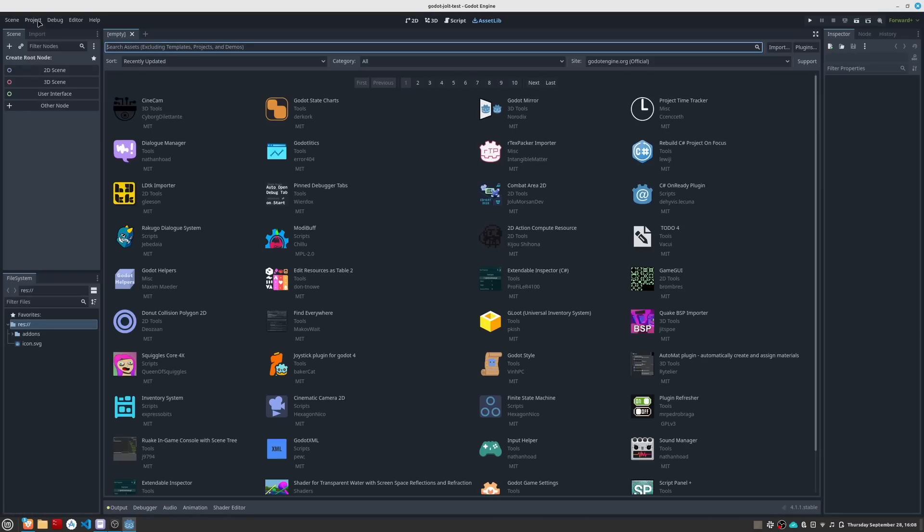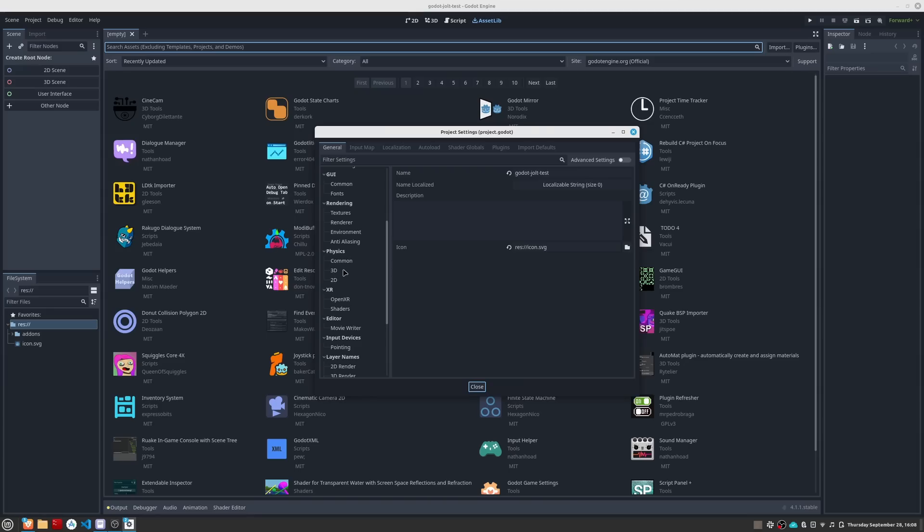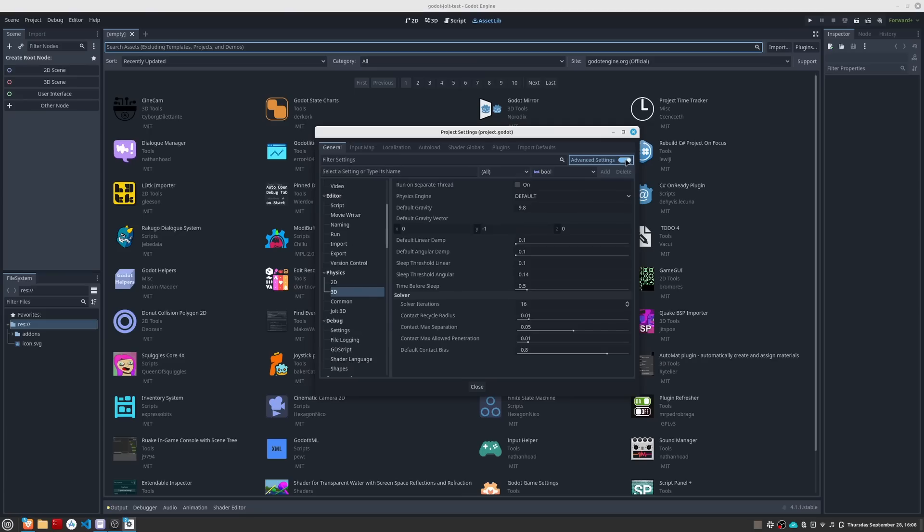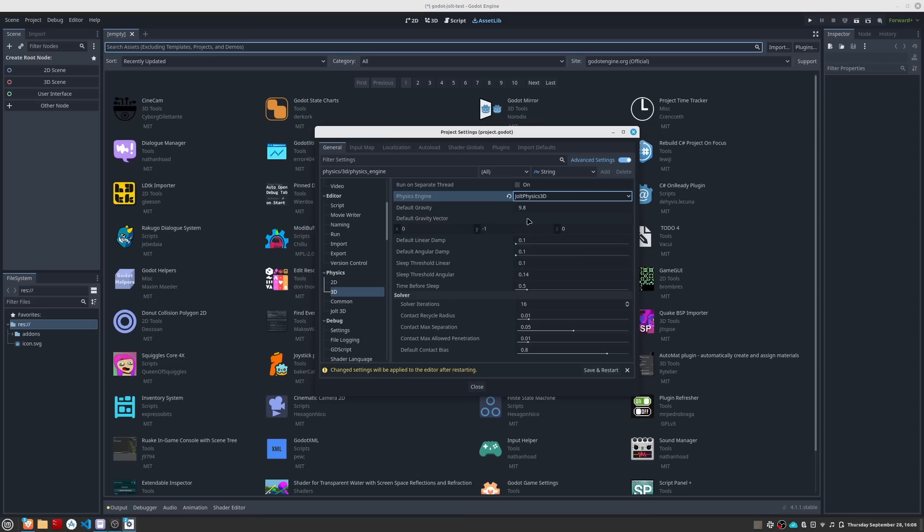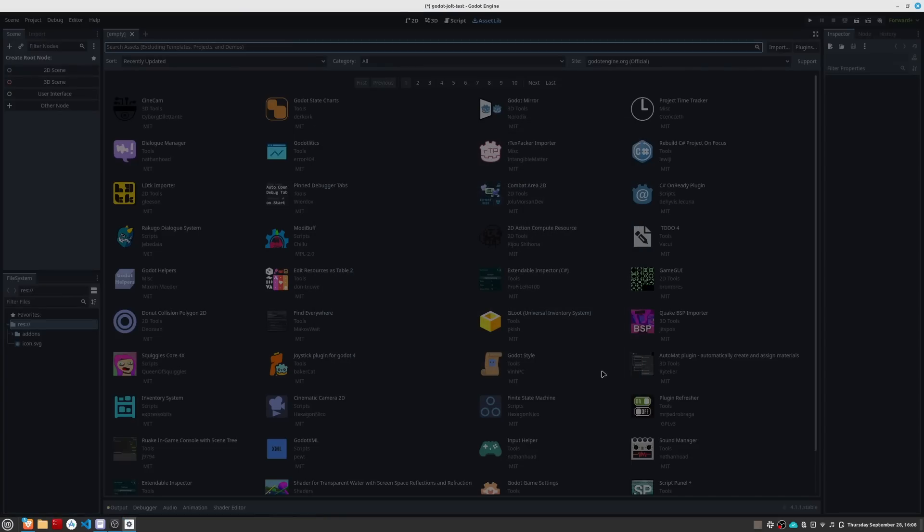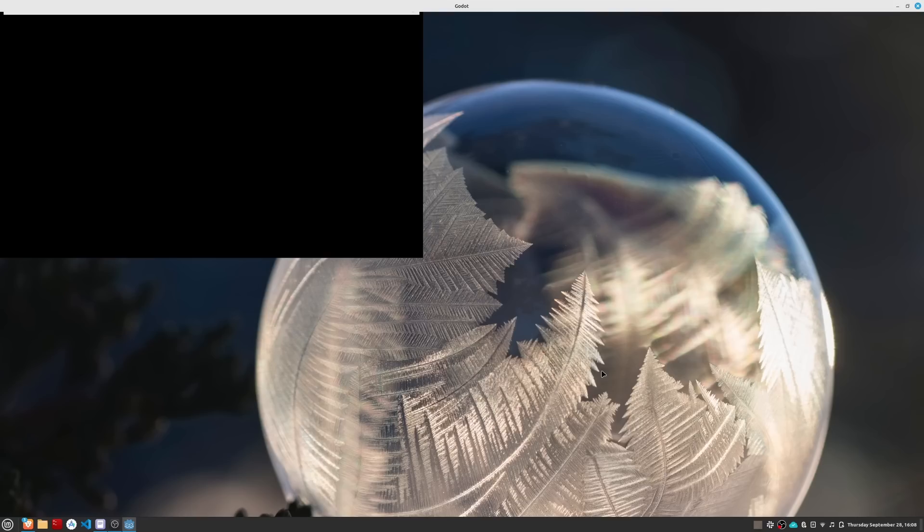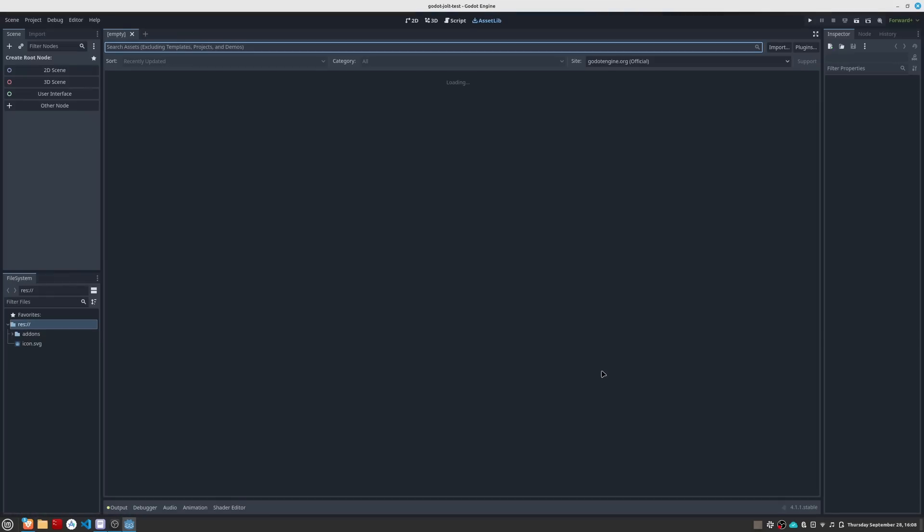Now we just have to go to Project, Project Settings, go to the Physics section and there click on 3D. Enable the advanced options if you have them disabled. And there you will see the Physics engine option to change from the default to Jolt Physics 3D. Once selected, we will have to save and restart Godot again for the changes to take effect. Once that is done, Jolt will be the backend that will compute your physics. You don't have to do anything else.